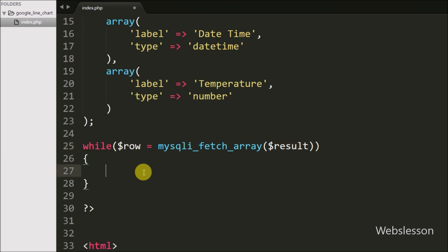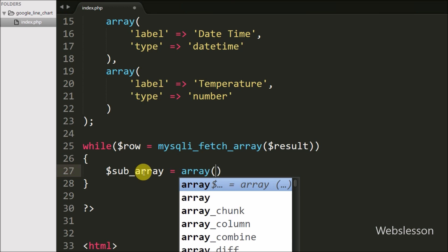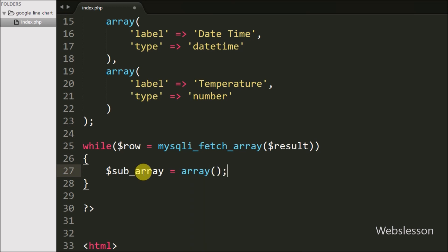Inside the loop we write $sub_array = array(), in which we will temporarily store the current $row data.